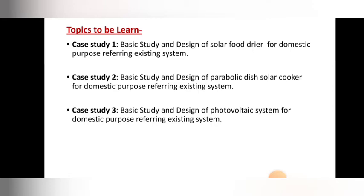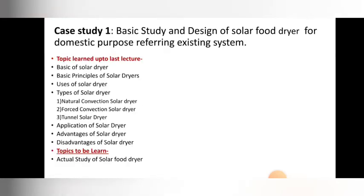We have three case studies in unit number 4. The first case study is related to the solar food dryer, the second is related to the parabolic dish solar cooker, and the third is related to the photovoltaic system — that is, how all these systems use solar energy to dry foods using solar dryers. We started the first case study in the last lecture and covered basic topics: basics of solar dryers, basic principle, uses, and the three main types — natural convection solar dryer, forced convection solar dryer, and tunnel solar dryer.